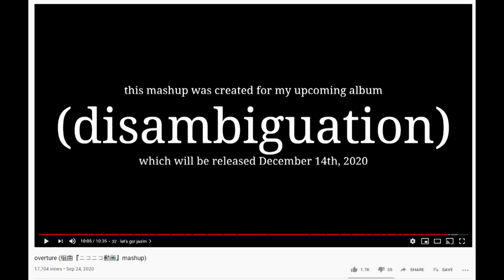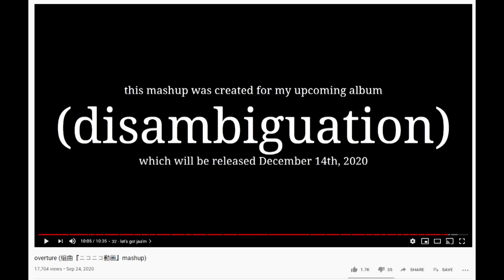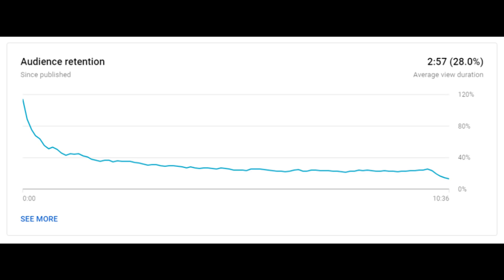I already announced this at the end of Overture, my post-cringe mashup of Kumikyoku Niko Niko Doga, but not only did most people who saw that video abandon it well before getting to the end, it was also the first video I've put out in a while that's resulted in a net loss of subscribers.